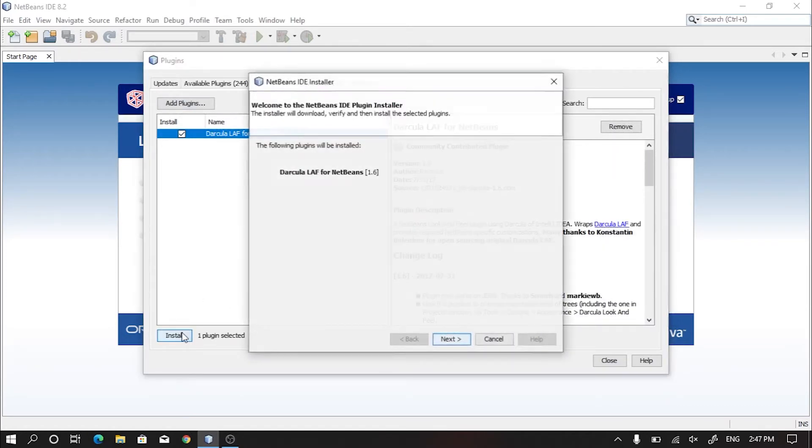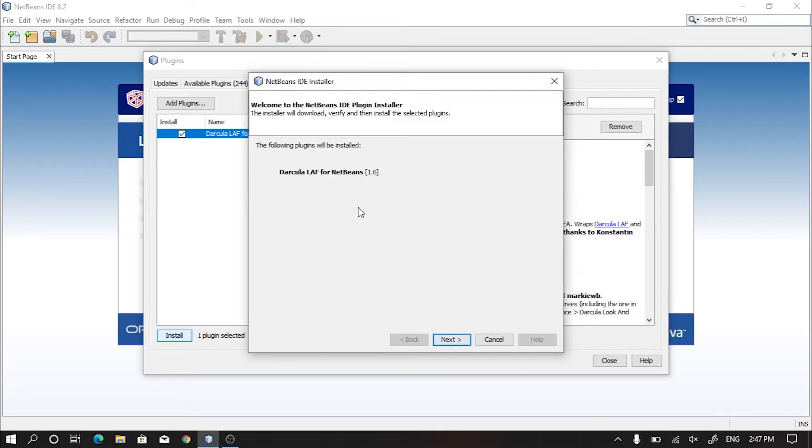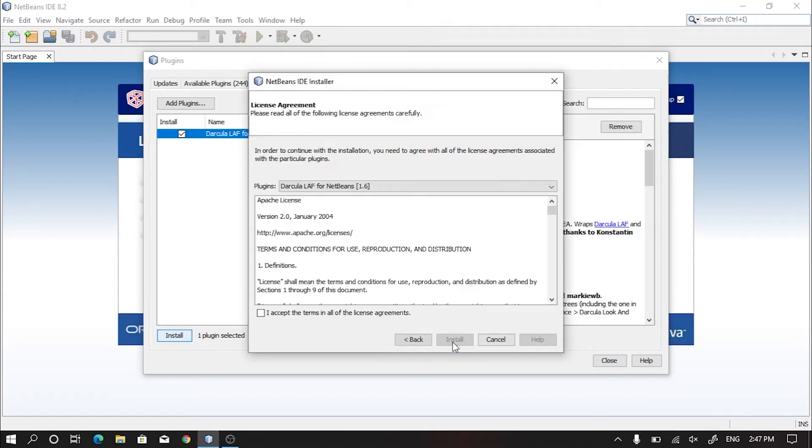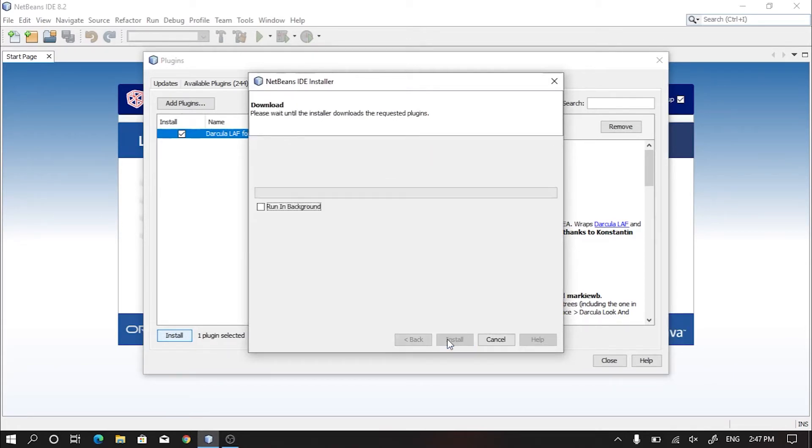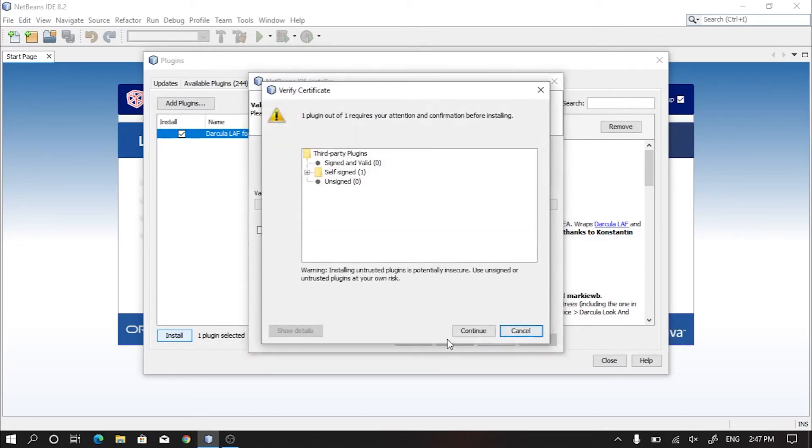The installation window will open and you just need to click on Next. Click on I accept the terms in all of the license agreements, then click Install. In the verification certificate, just hit Continue.